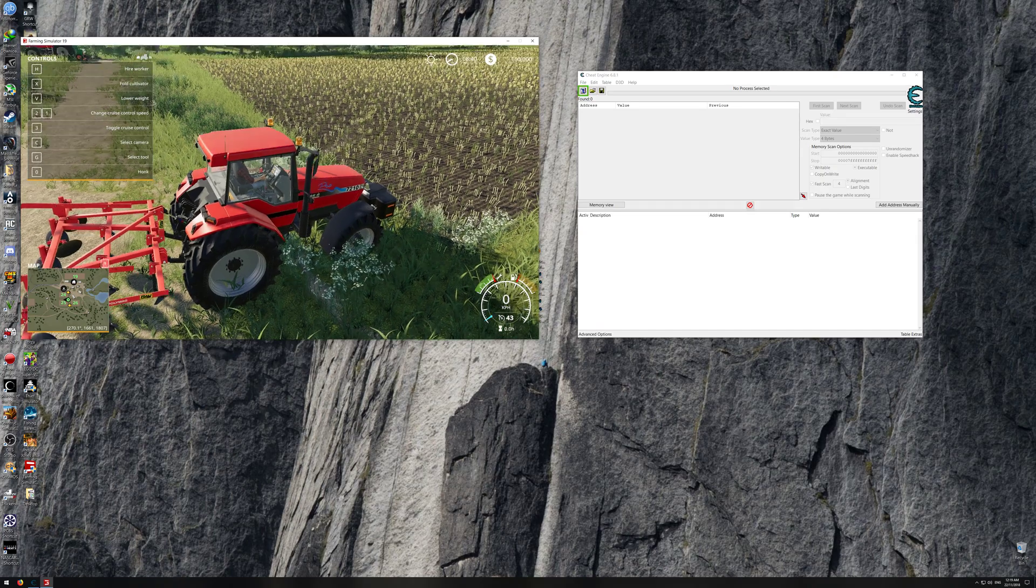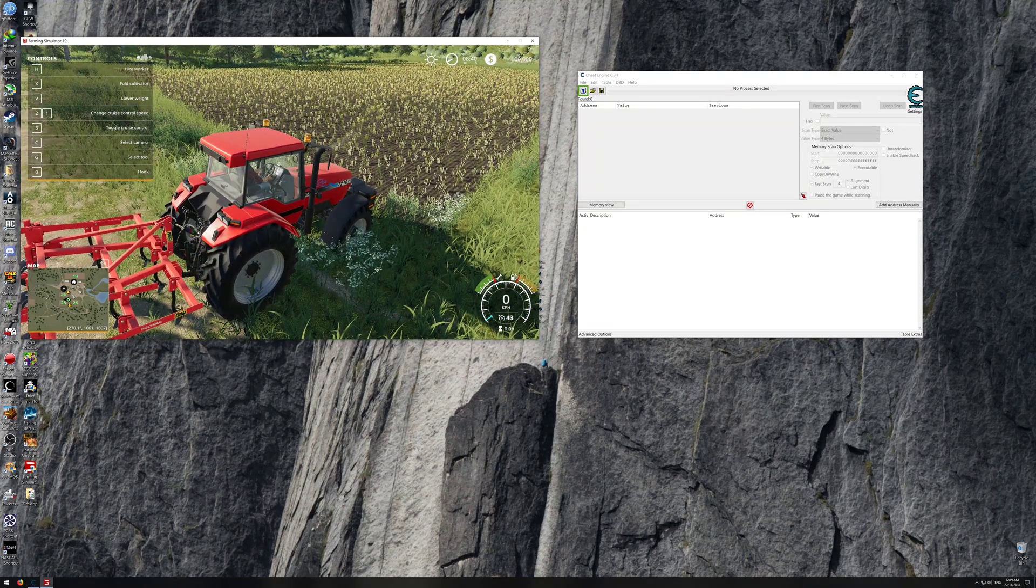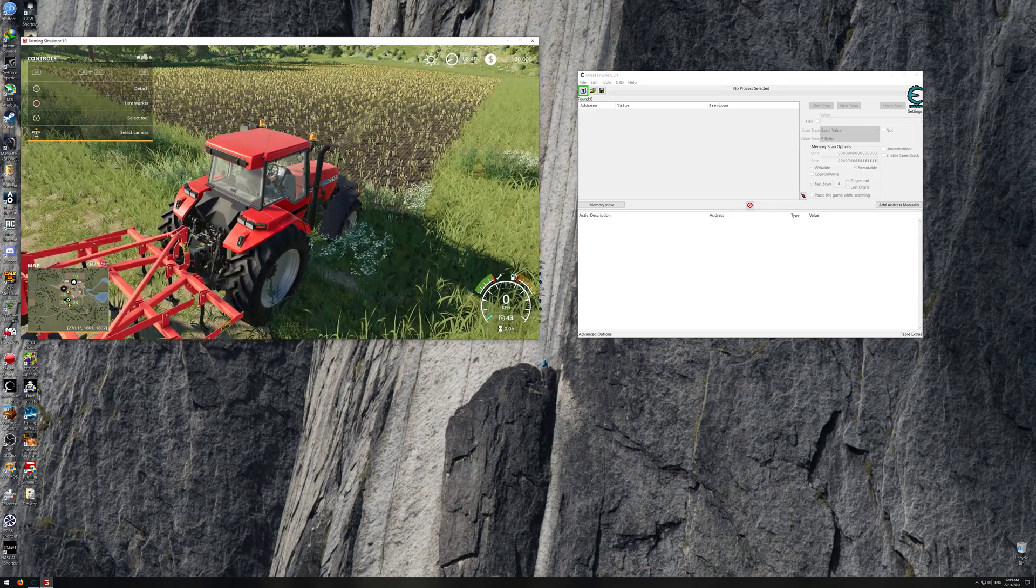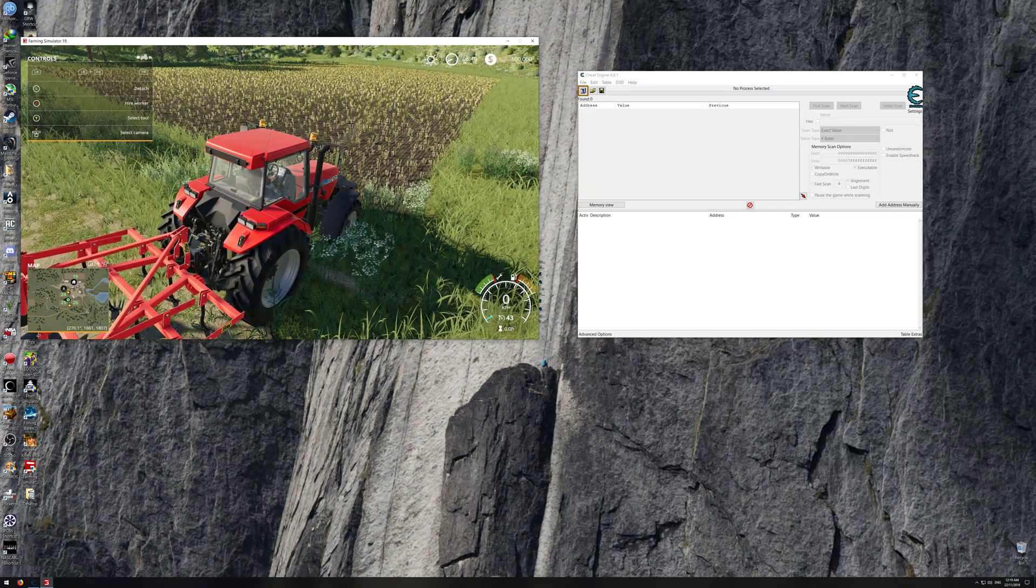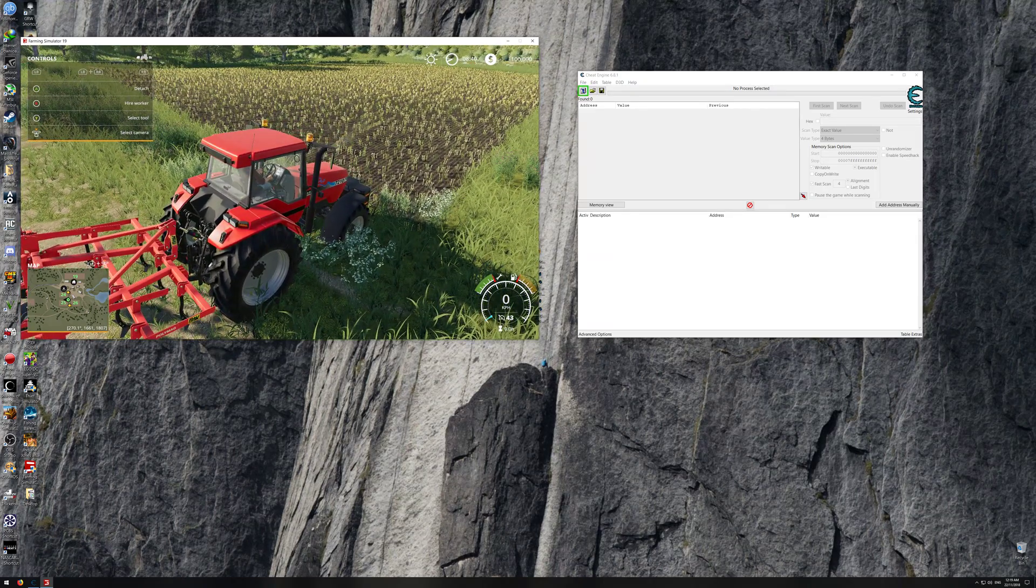So here we go. First, we want to have a game loaded up like so where you can actually see your money amount on the top right-hand corner.